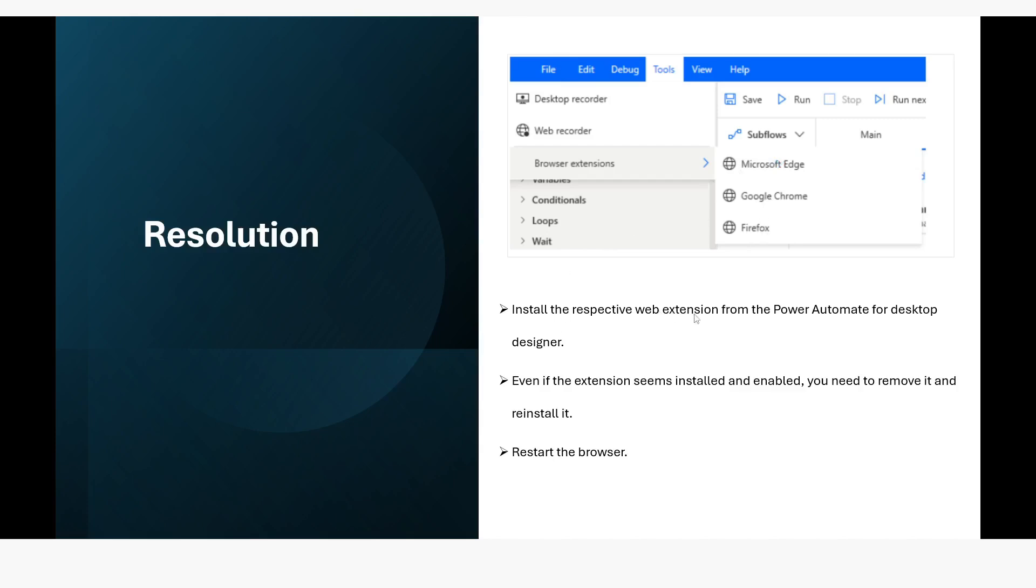So install the respective web extension from the Power Automate for desktop designer. Even if the extension seems installed and enabled, you need to remove it and reinstall it, reinstall the browser.